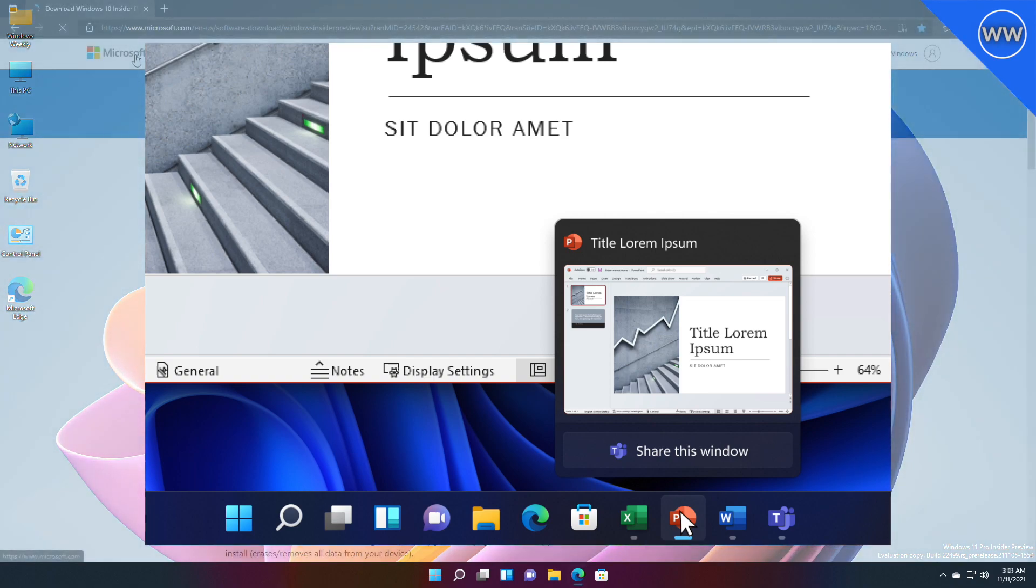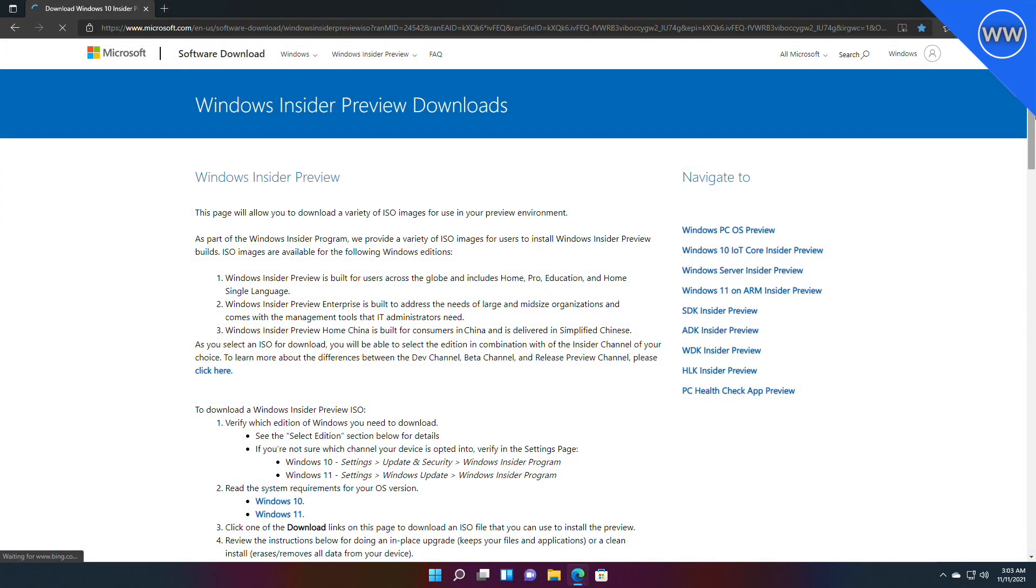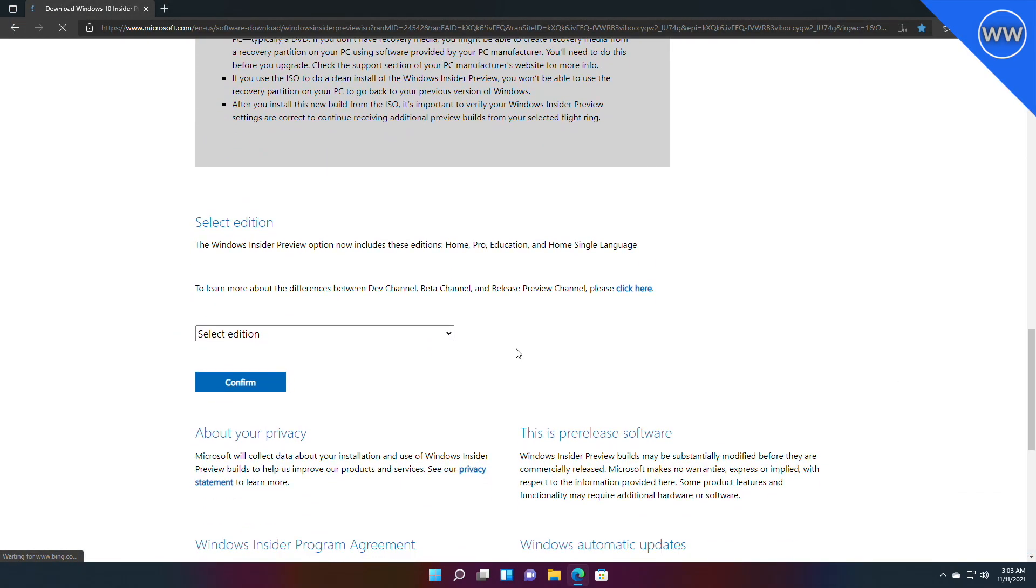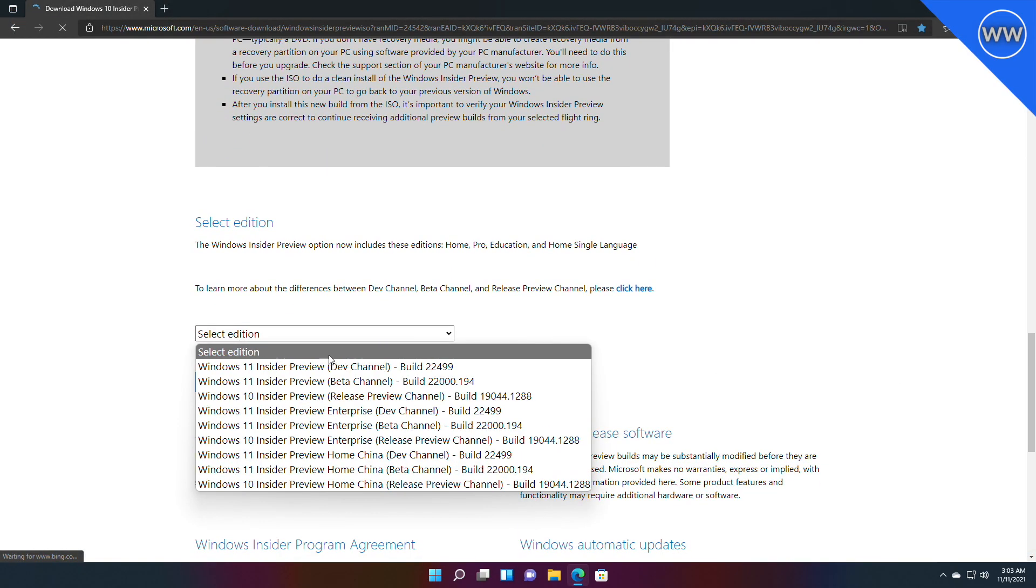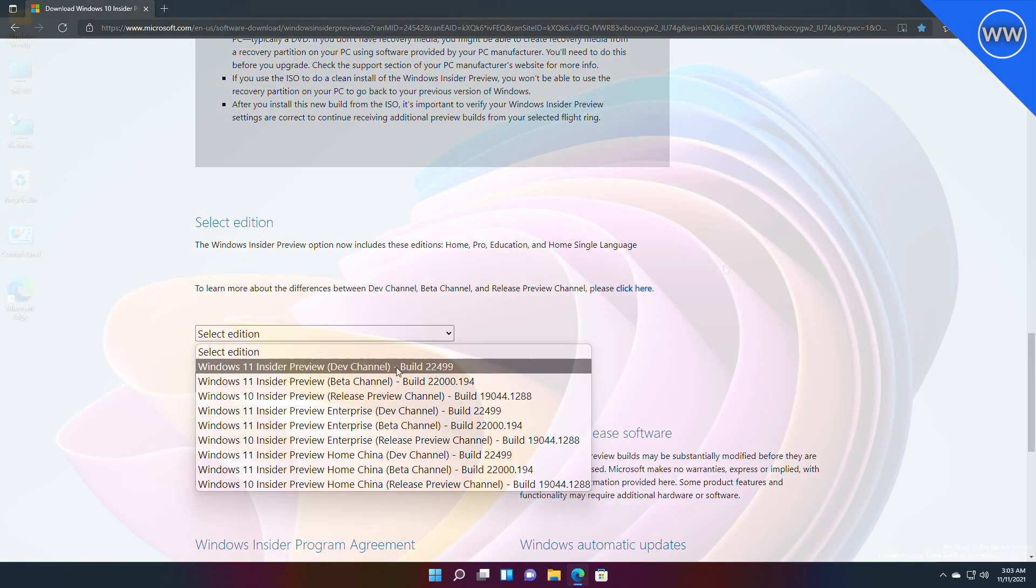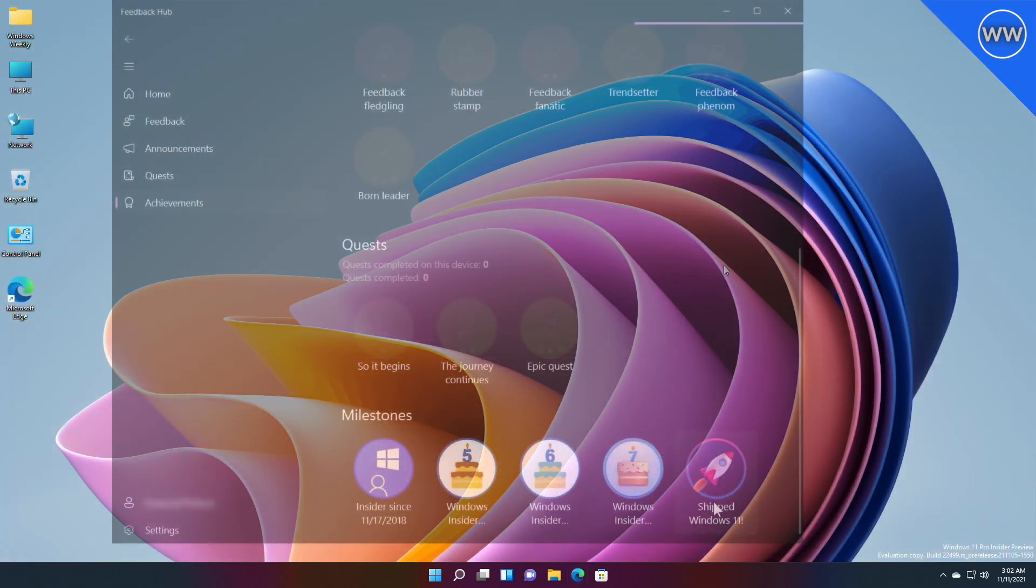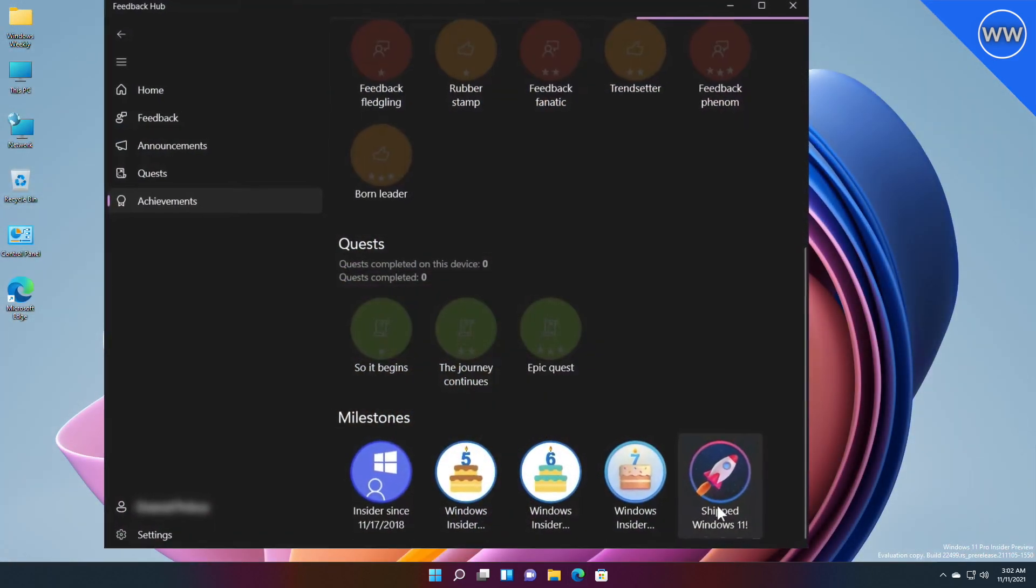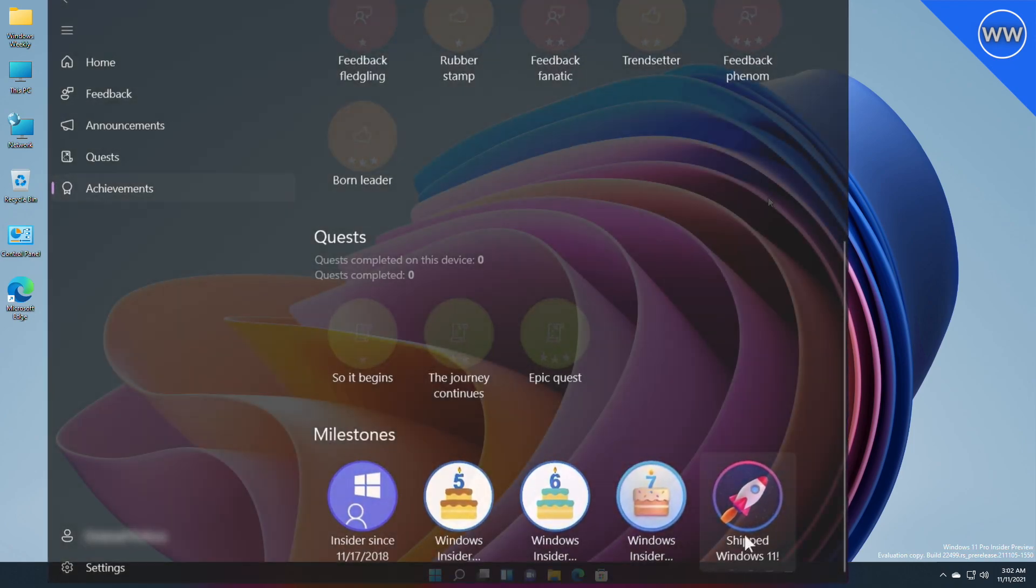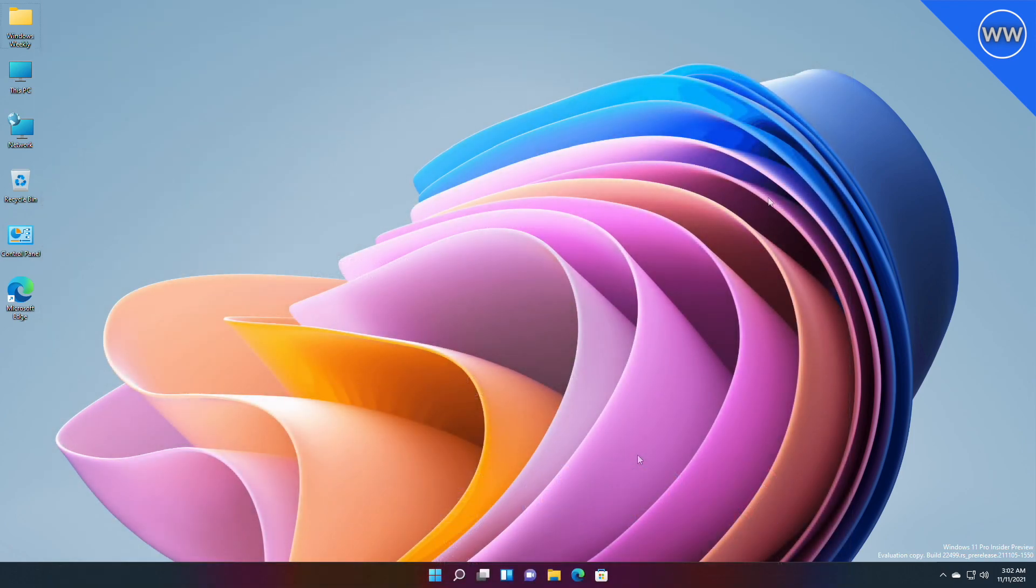Also, you can now download the official ISO of Windows 11 Dev build 22499. Microsoft is also beginning to roll out the shipped Windows 11 badges to insiders in Feedback Hub. Now let's talk about the changes and improvements you will get in this build.